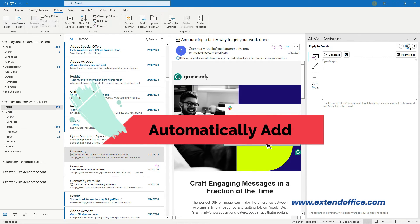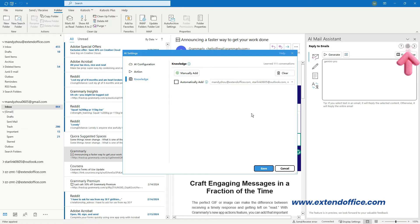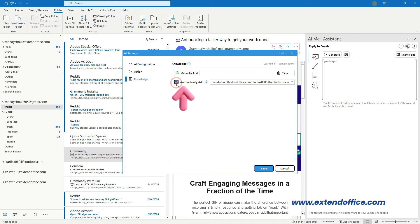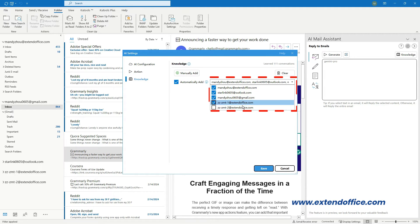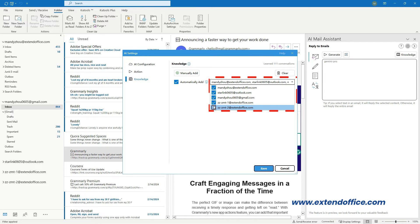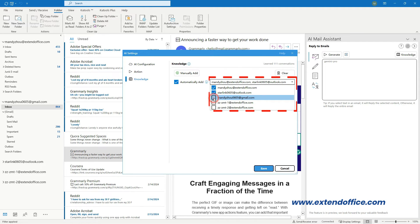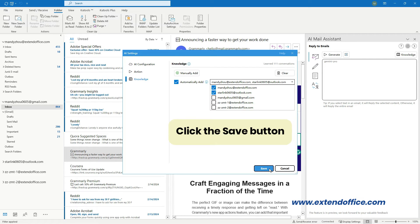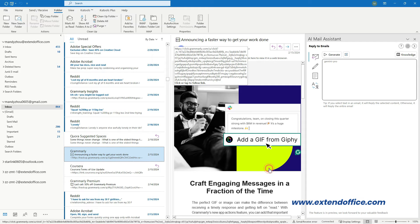To automatically add emails to the knowledge, click the AI Configuration icon and go to the Knowledge tab. Check the Automatically Add checkbox. Choose the email addresses from whose emails you wish to add by marking the checkbox next to each address. Finally, click the Save button to save the setting. After the configuration of the AI Mail Assistant, we can now use the four key features.